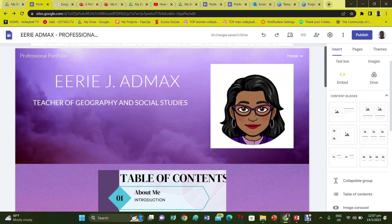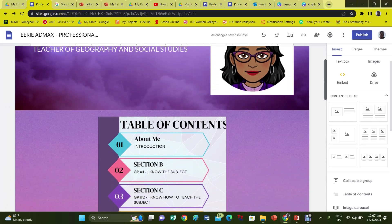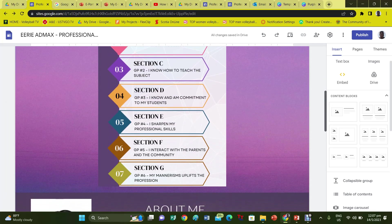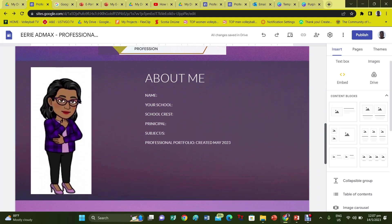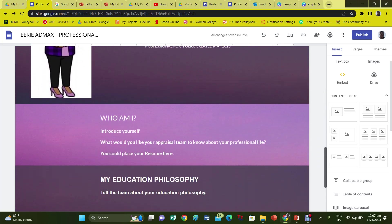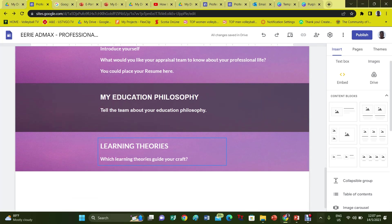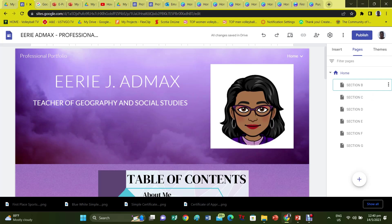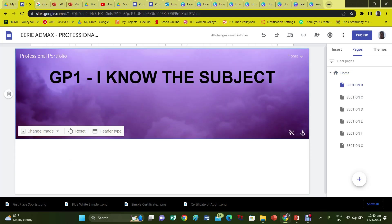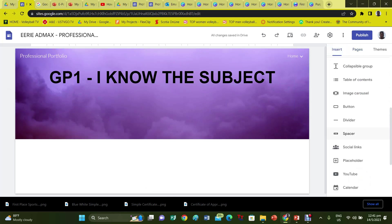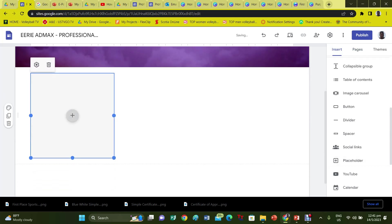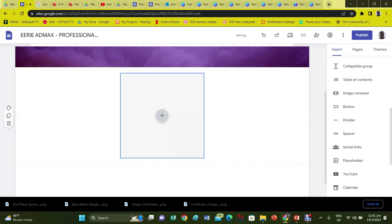Here is an example of how your home page should look. Section A is now complete — go to Section B. GP number 1: I know the subject. This section asks you to upload your diplomas, degrees, and certificates. Here is how this section should look.